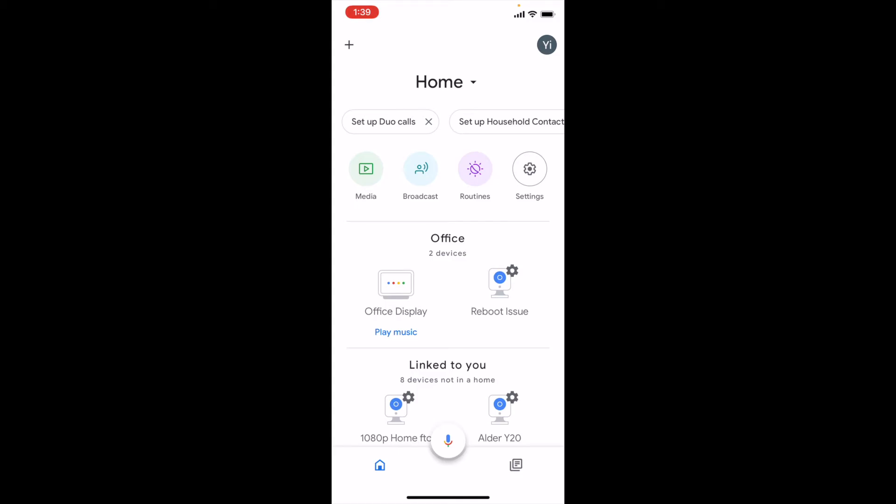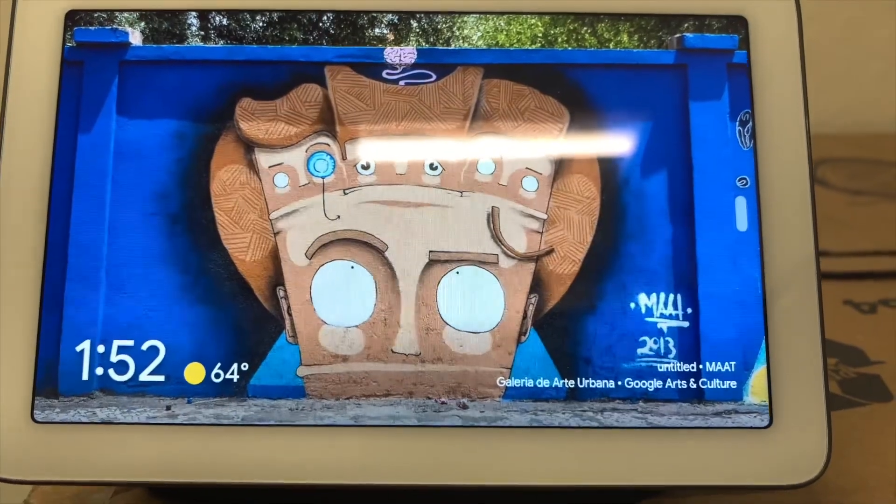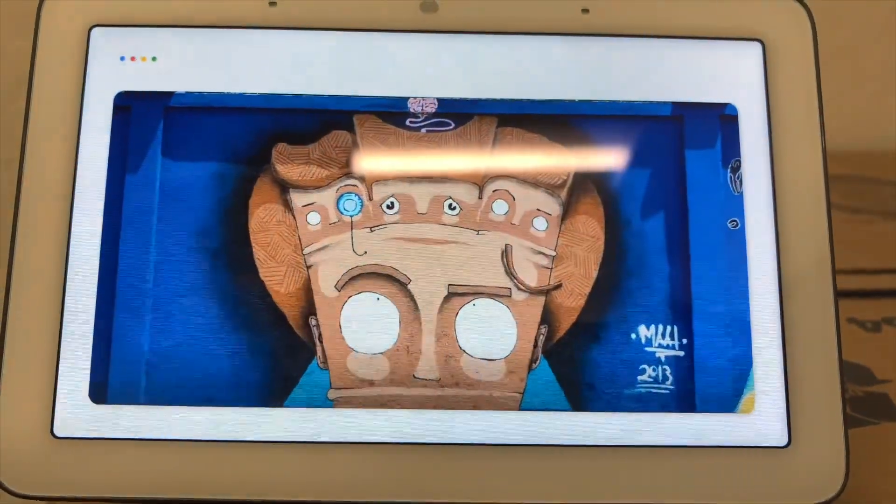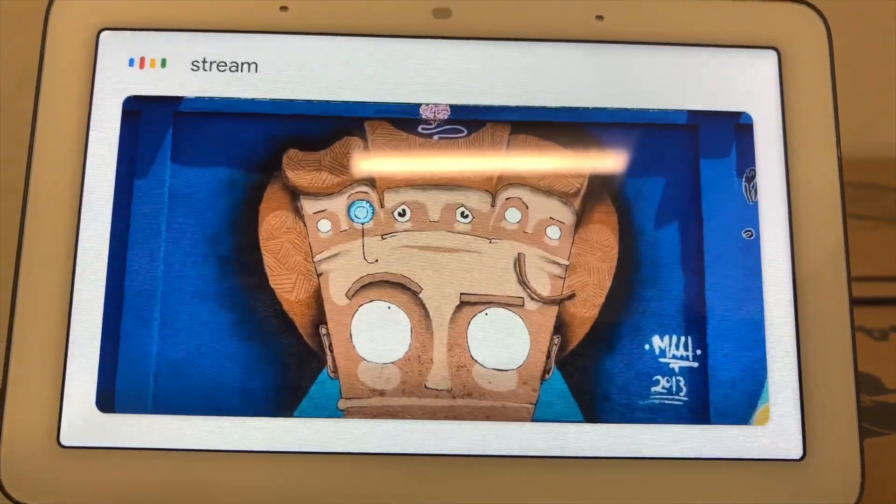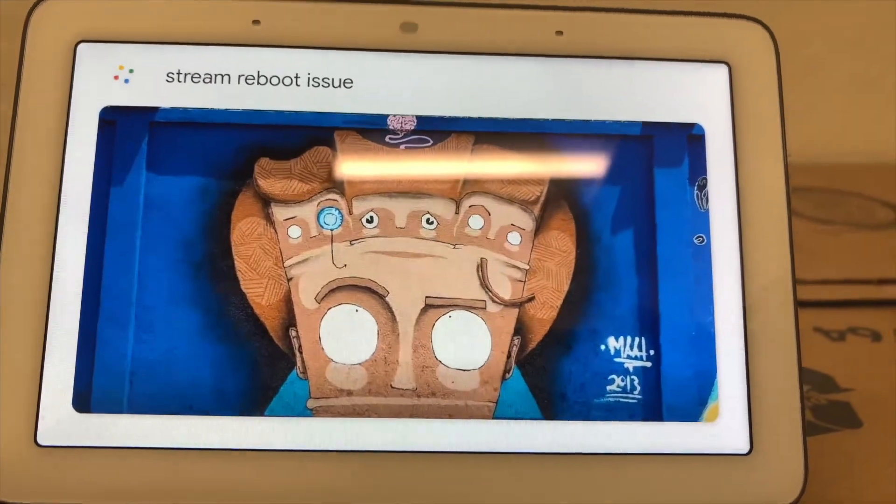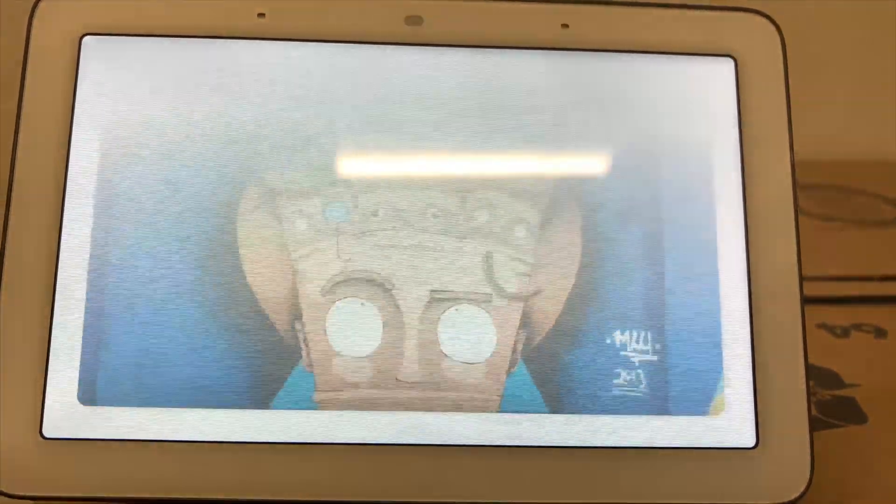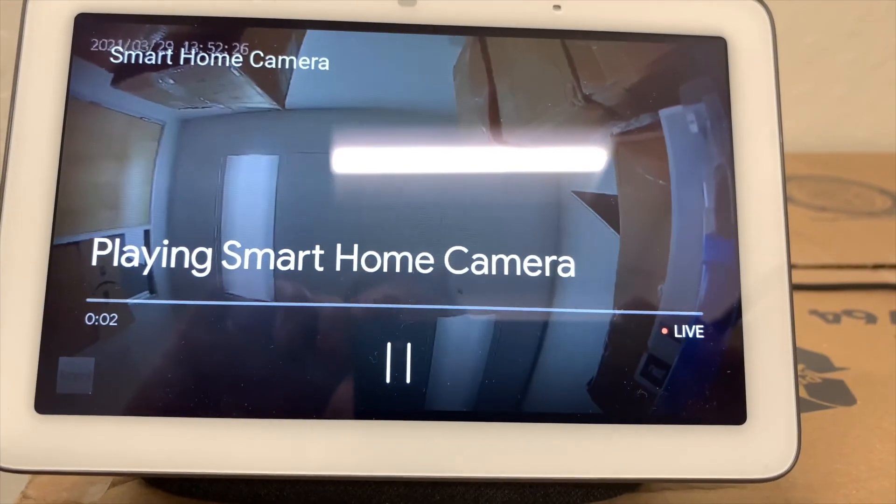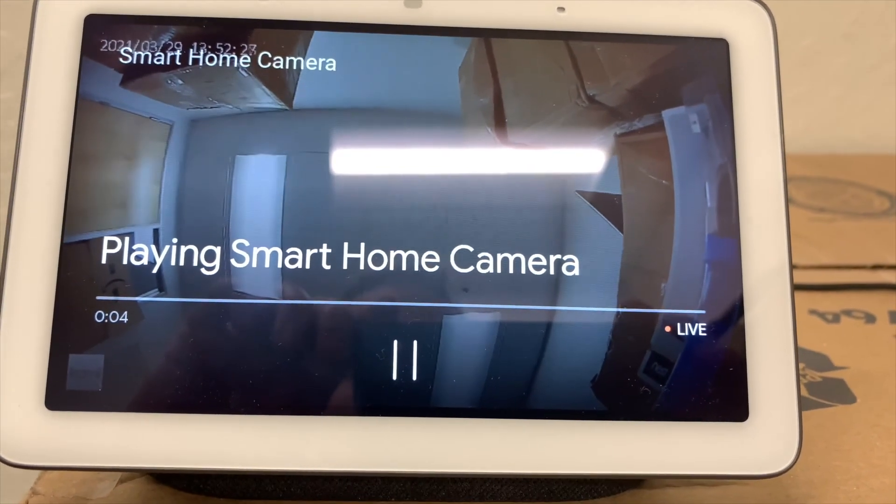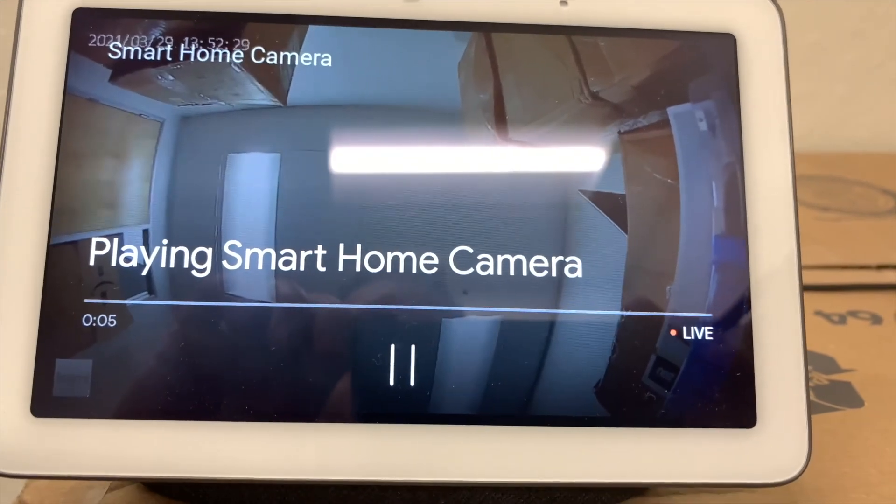This completes our tutorial process with Google Nest Hub. Hey Google, stream reboot issue? Alright. Hey Google, stop?